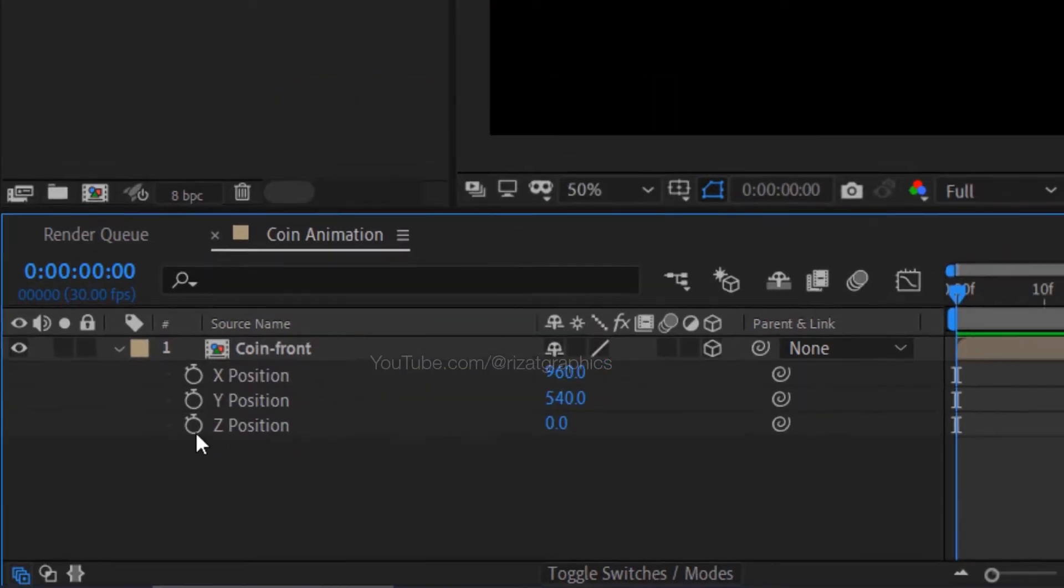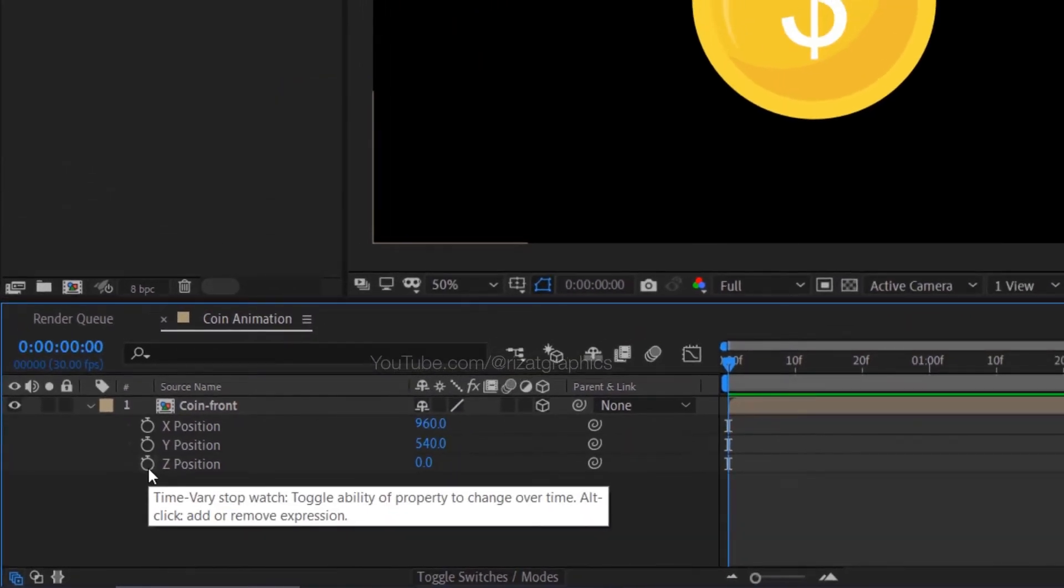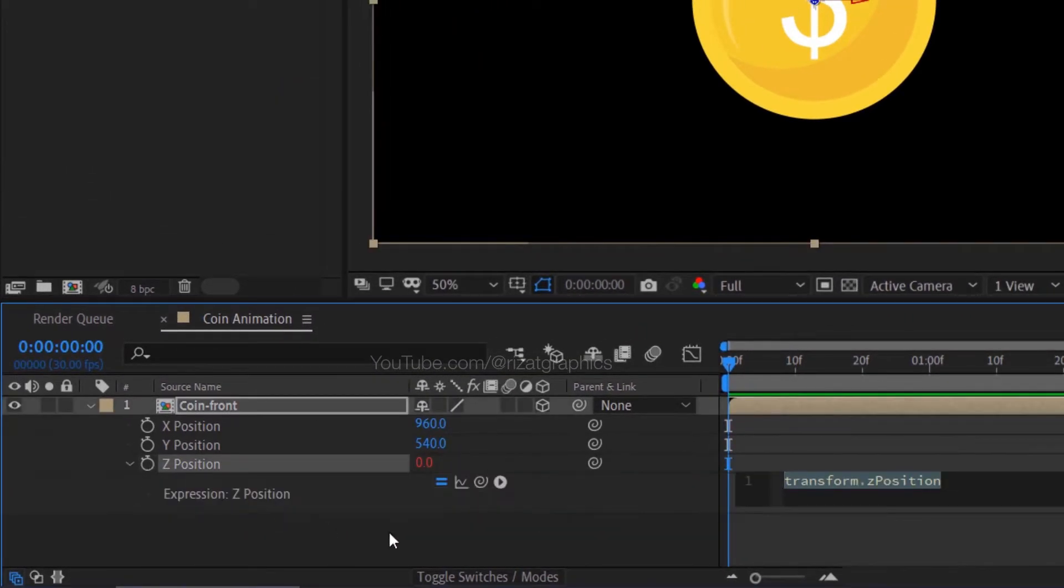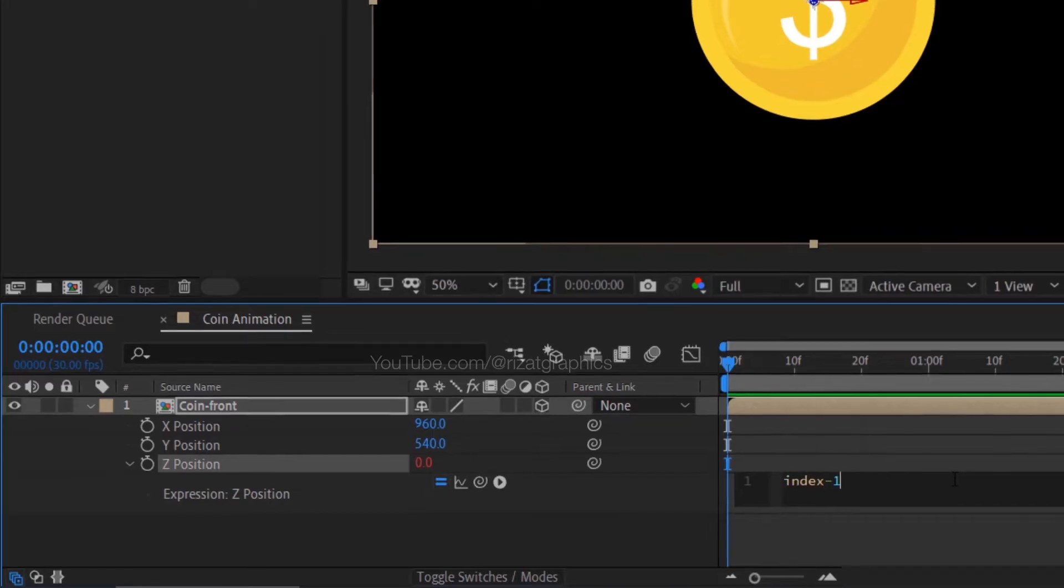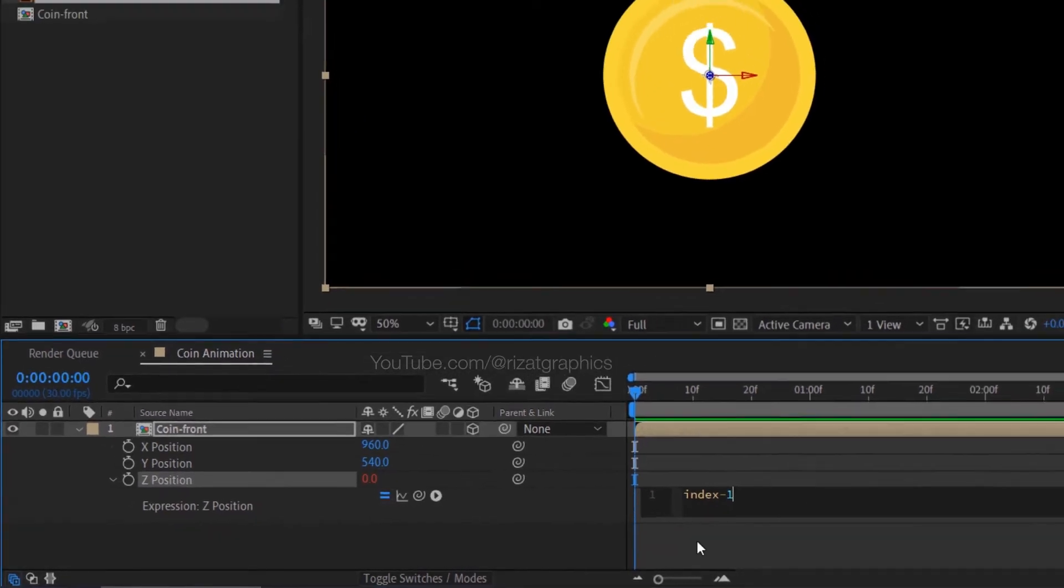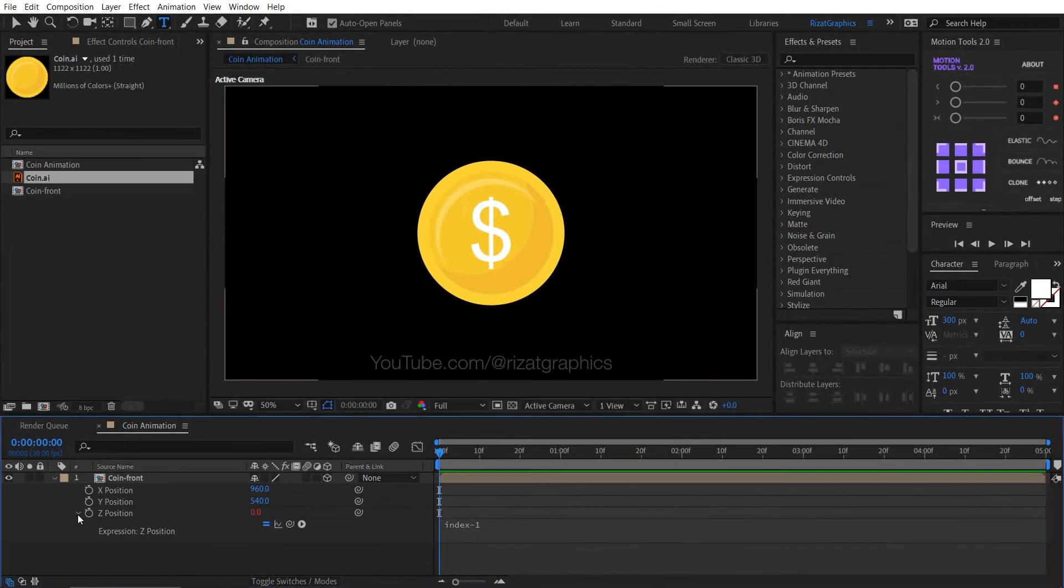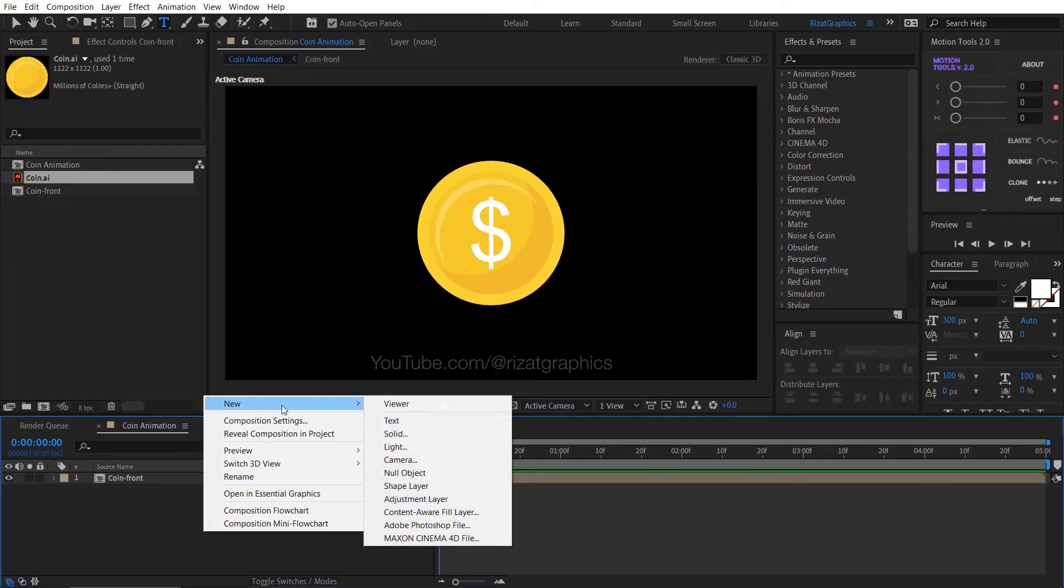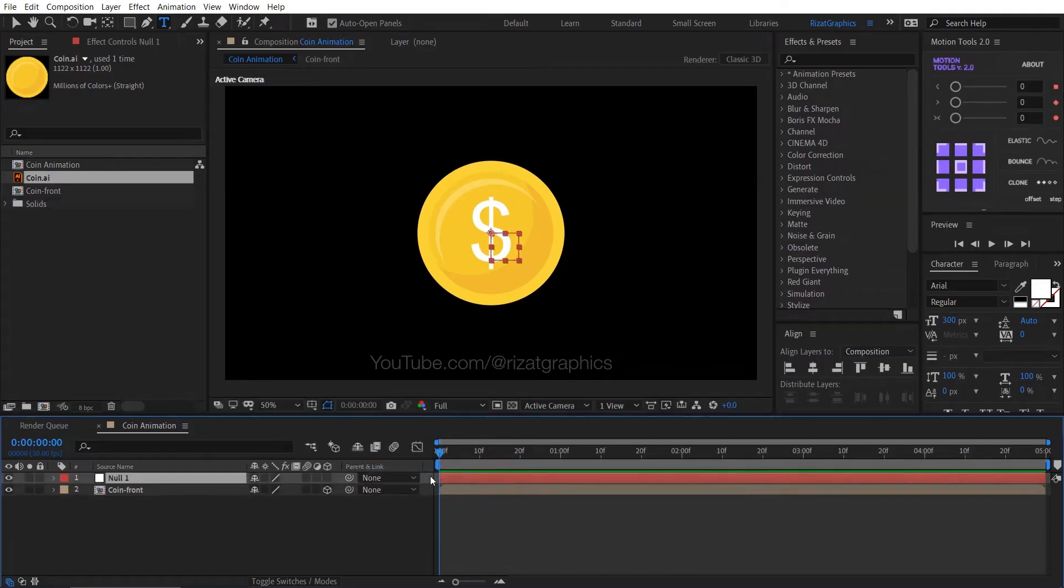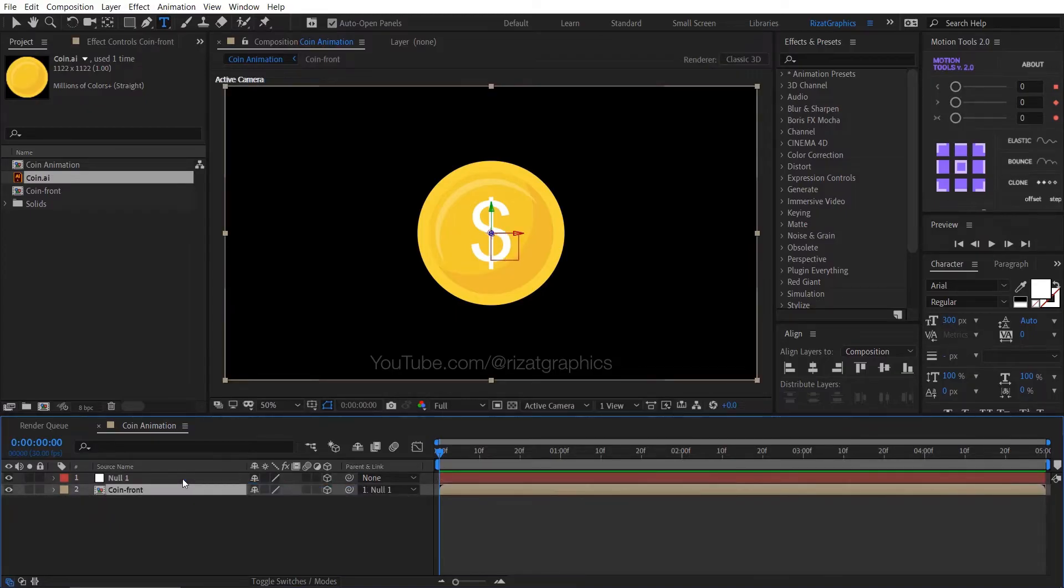Now hold the Alt key on the keyboard and click the Z position stopwatch icon to add an expression. Then type index minus 1. Right click on the blank space, then new, and create the null object. Enable the 3D option. Select the coin layer, then parent to the null object layer.